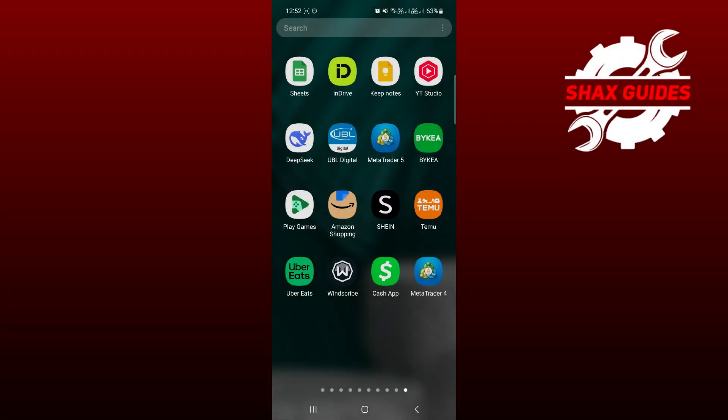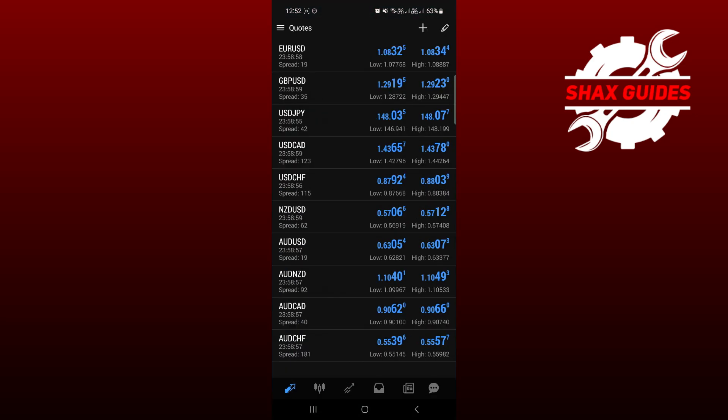First thing first, I assume that you have already downloaded the MetaTrader 4 app, and once you open it, you'll be able to see the interface on the screen, where you can see three lines option at top left corner.